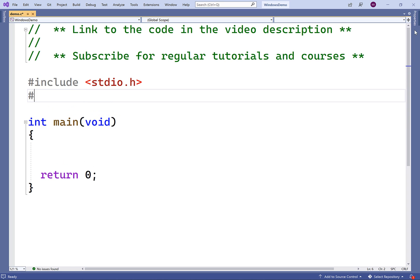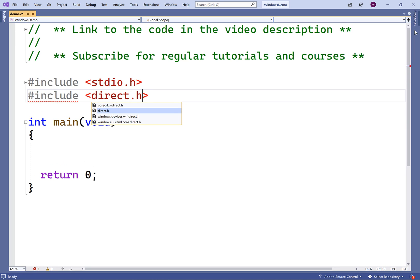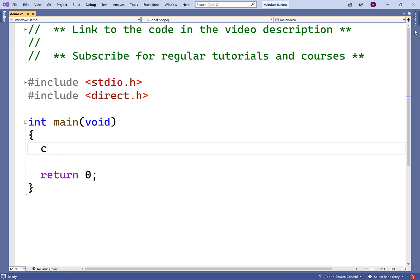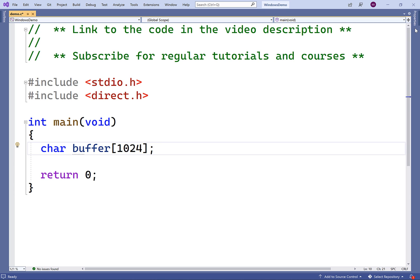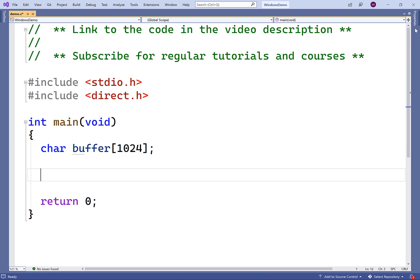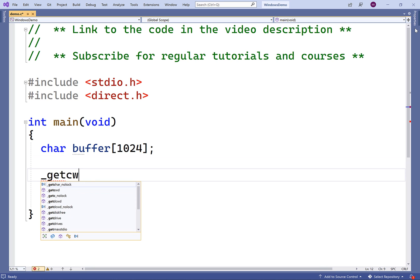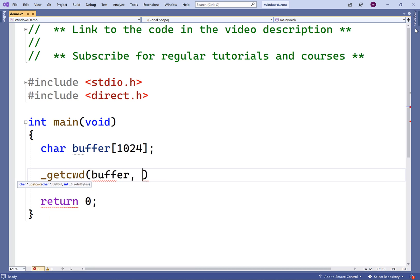The first thing we'll do is include the direct.h library where the function is defined. Then we'll define a buffer character array. This buffer character array is going to store the current working directory, and we've made our buffer 1024 characters in length, so we'll be able to store paths up to 1024 characters including the null terminator. We'll call the function like this: _getcwd, passing in buffer and the maximum size of a path we can store, which is 1024.